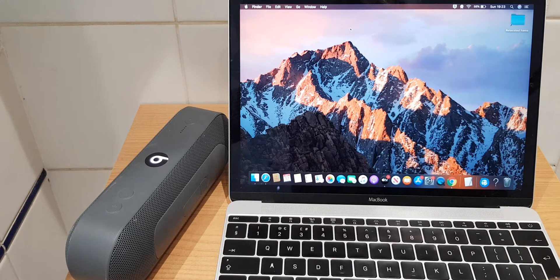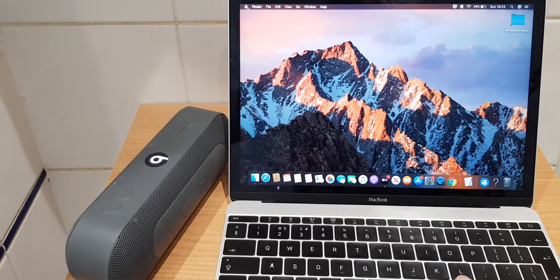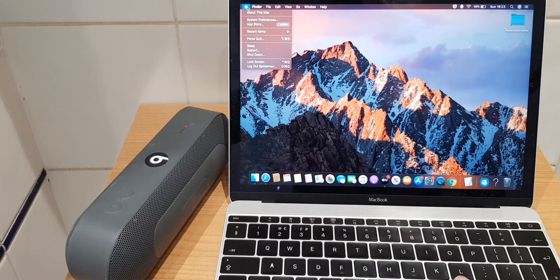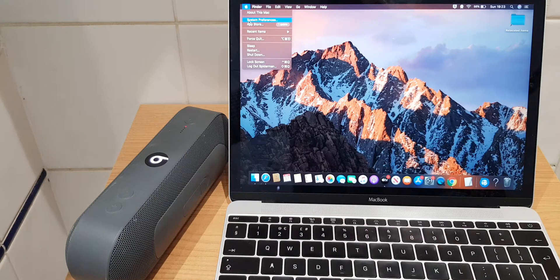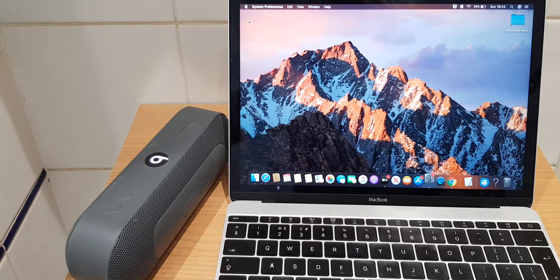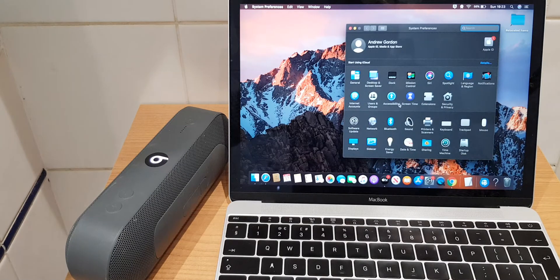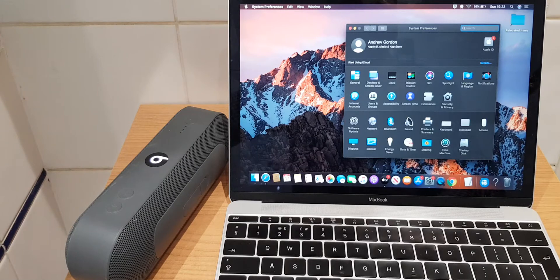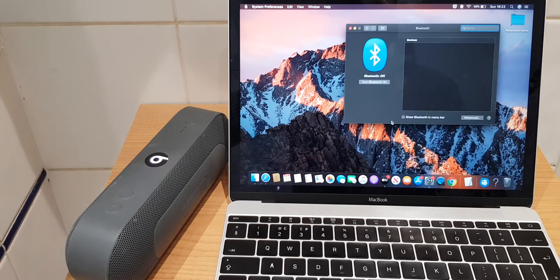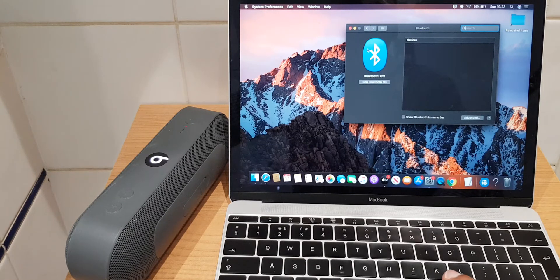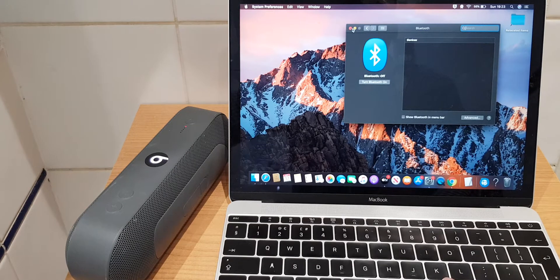So the first way I can show you is to go to the Apple logo here and system preferences. Within these preferences you will see Bluetooth. You just double click here and this brings up the Bluetooth window.